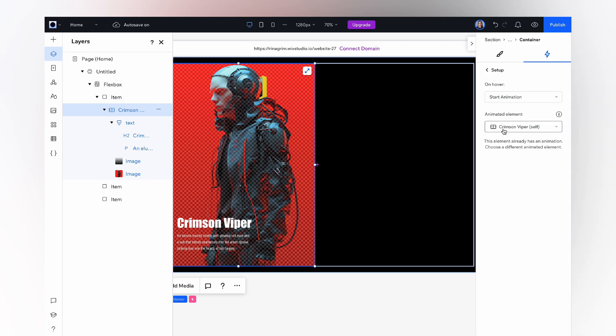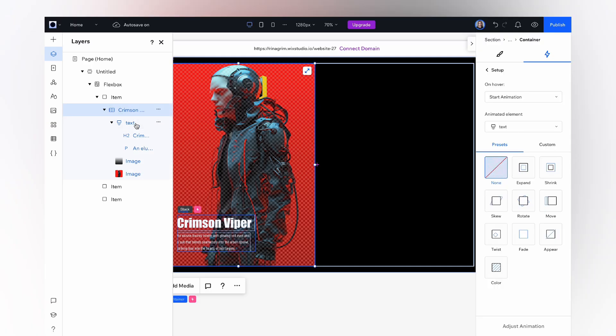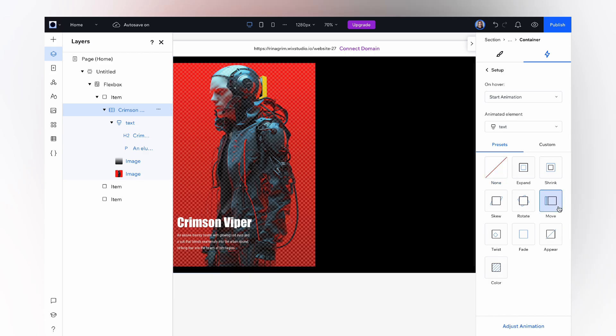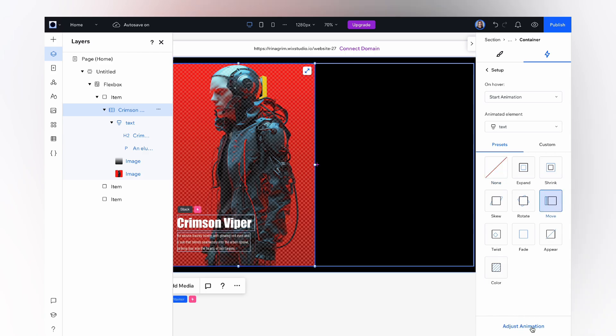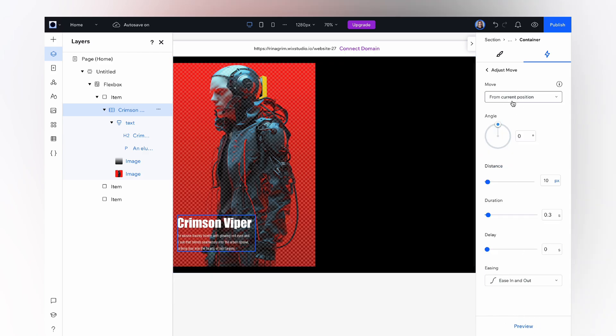And add the last animation. Change the animated element to stack, choose the move animation and adjust the settings.